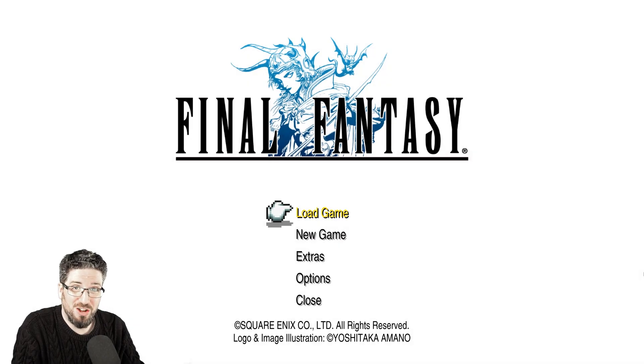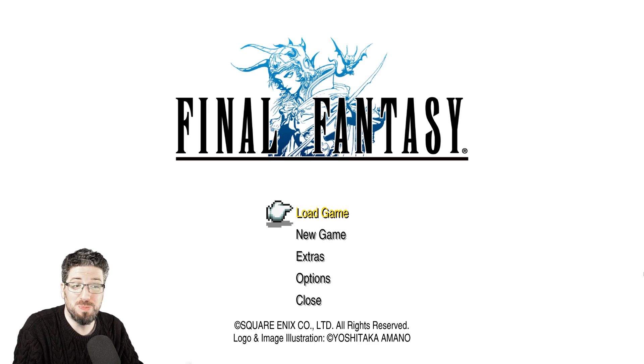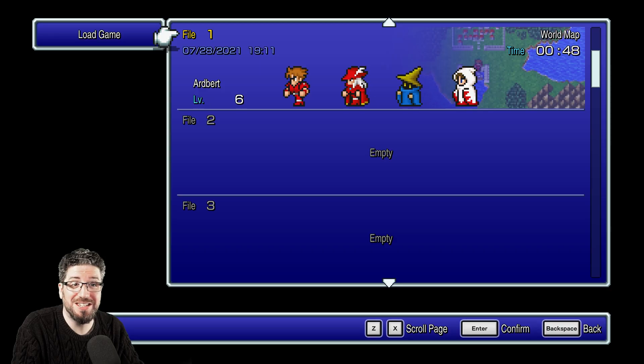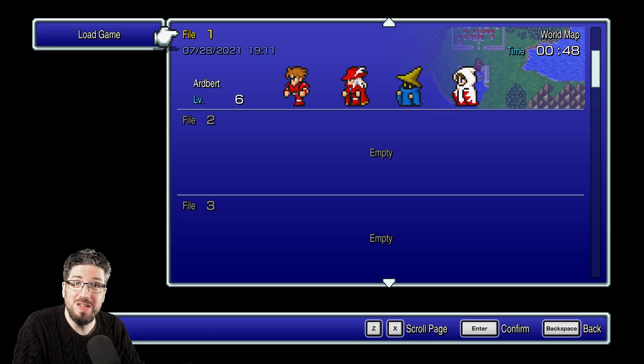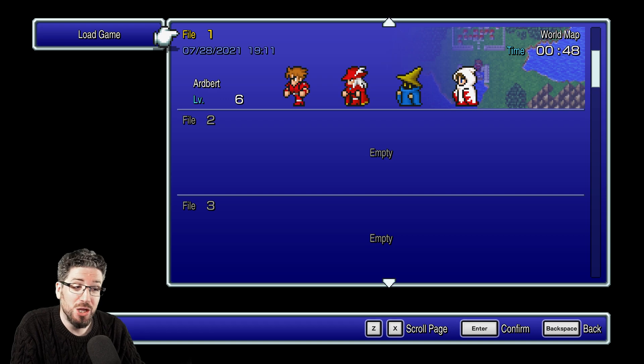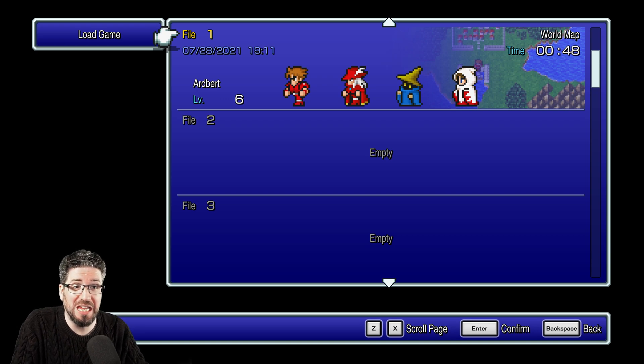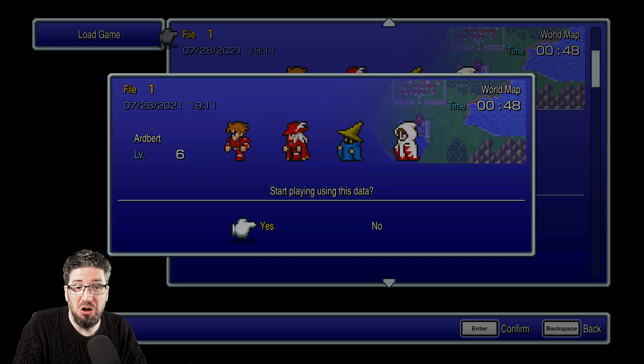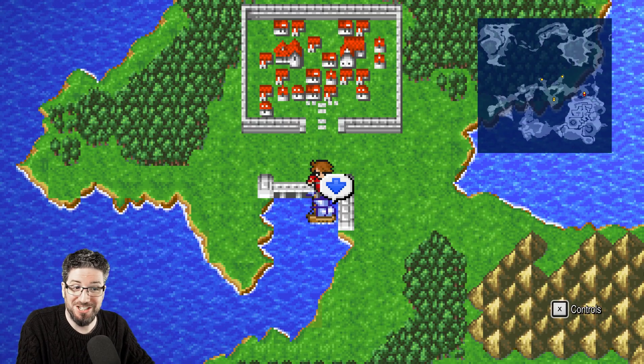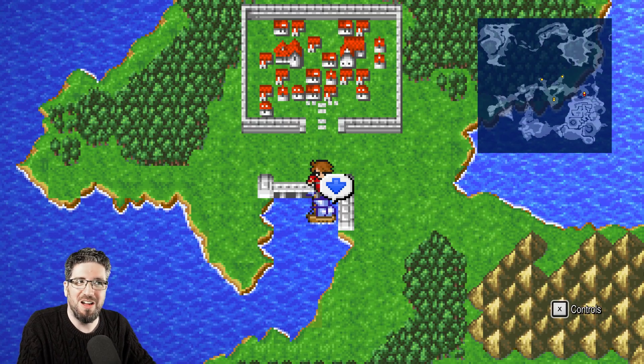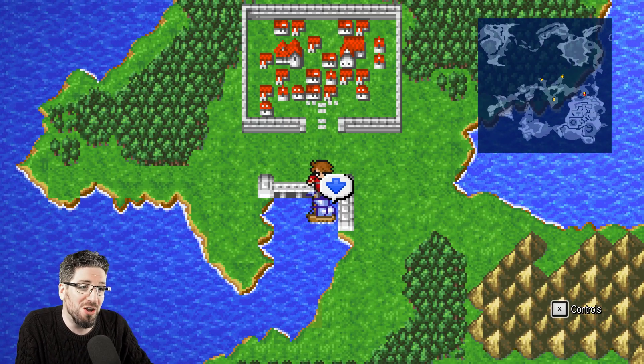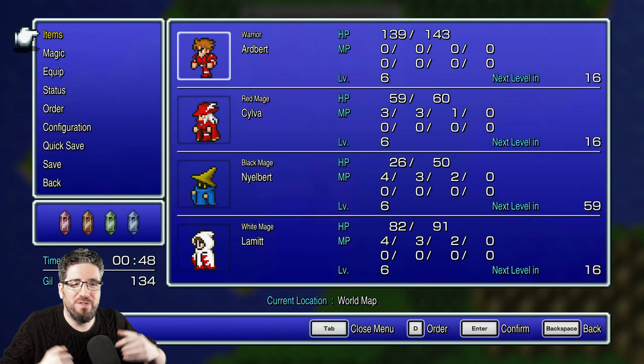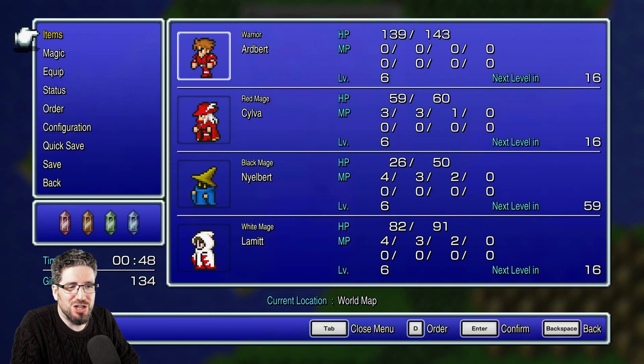Hi, are you one of those people who's been looking at the Final Fantasy pixel remaster screenshots and videos and thinking, oh god that font looks awful? Because I know I kind of was.